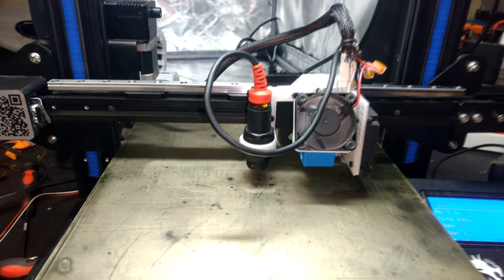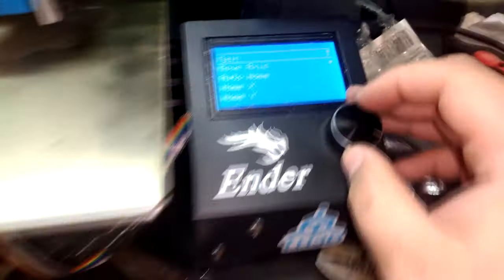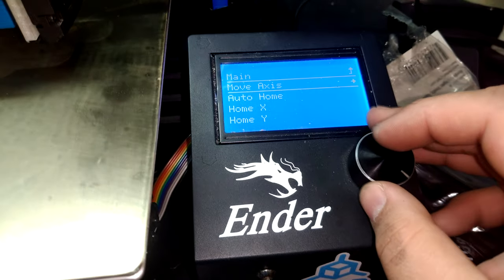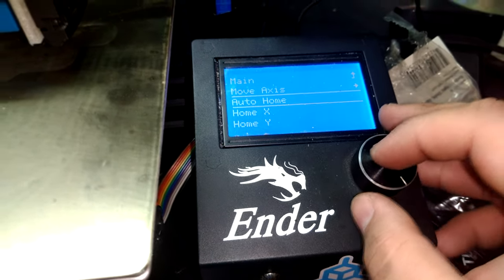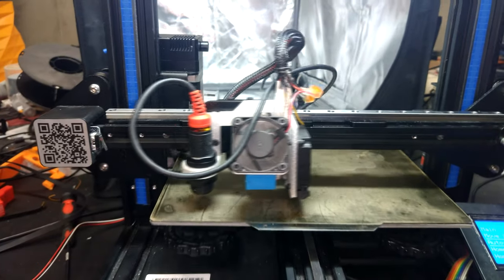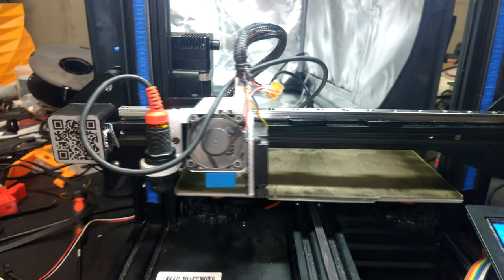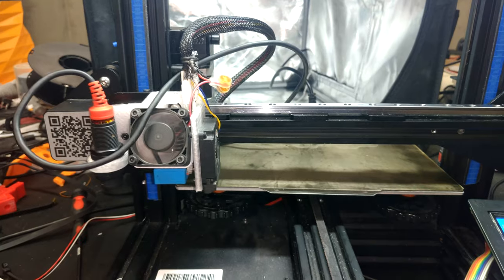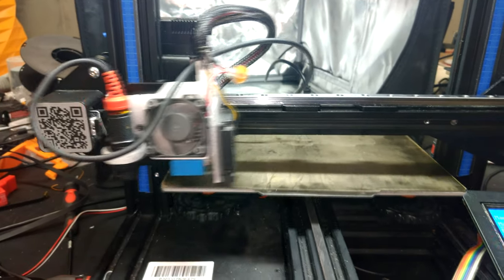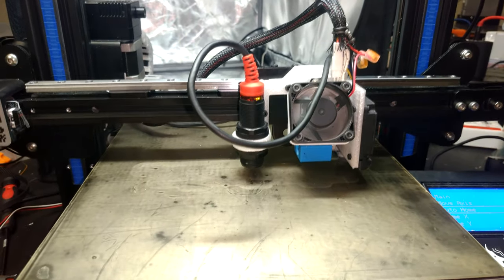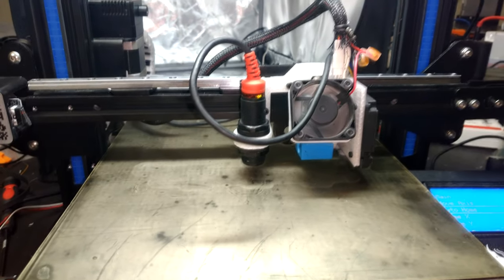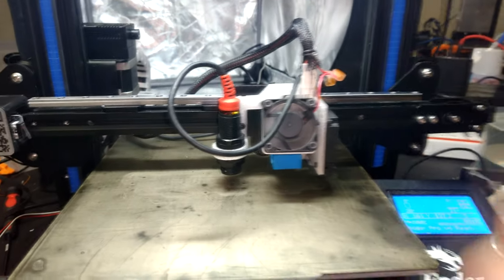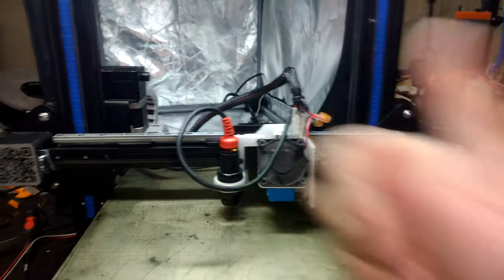Of course, last but not least, do yourself a favor and auto-home your system to ensure that all the things you've just done are working properly. If they are, you're good to go.